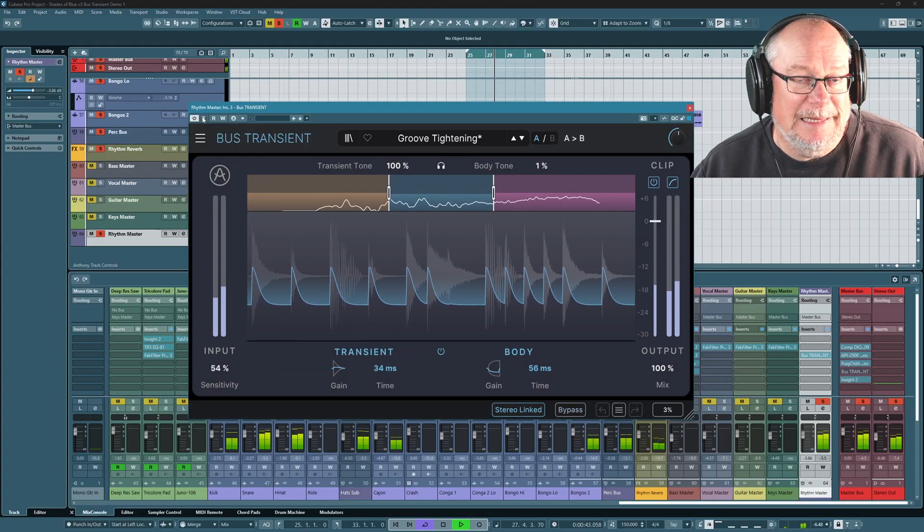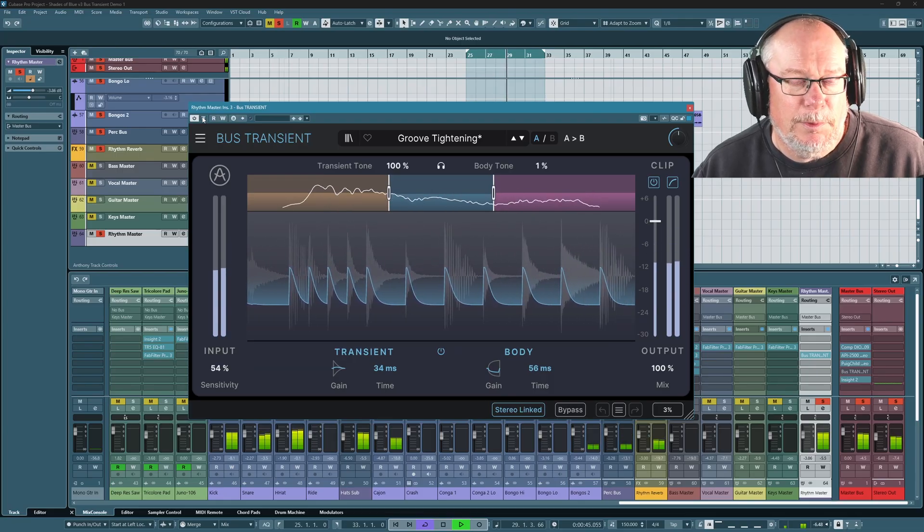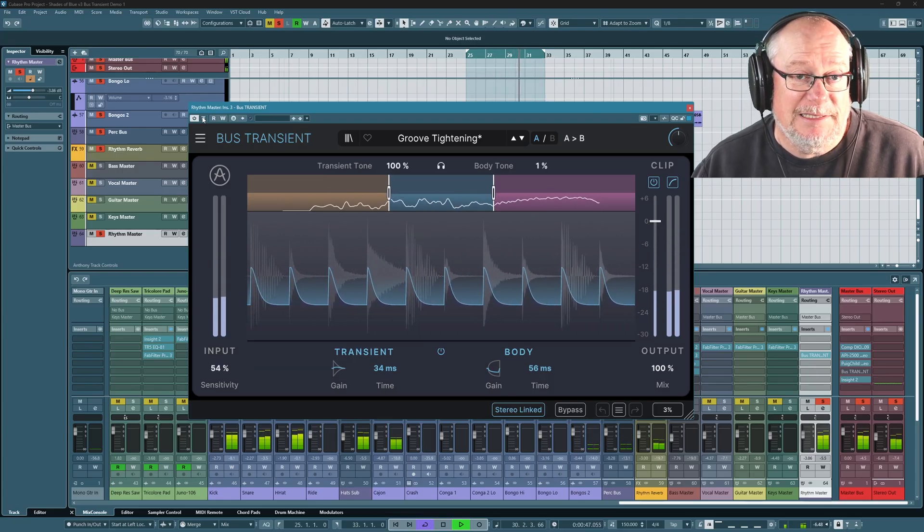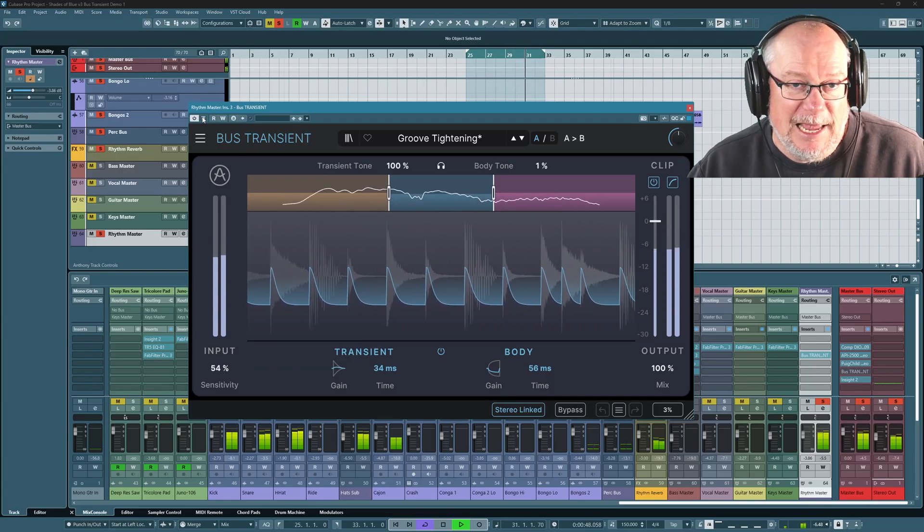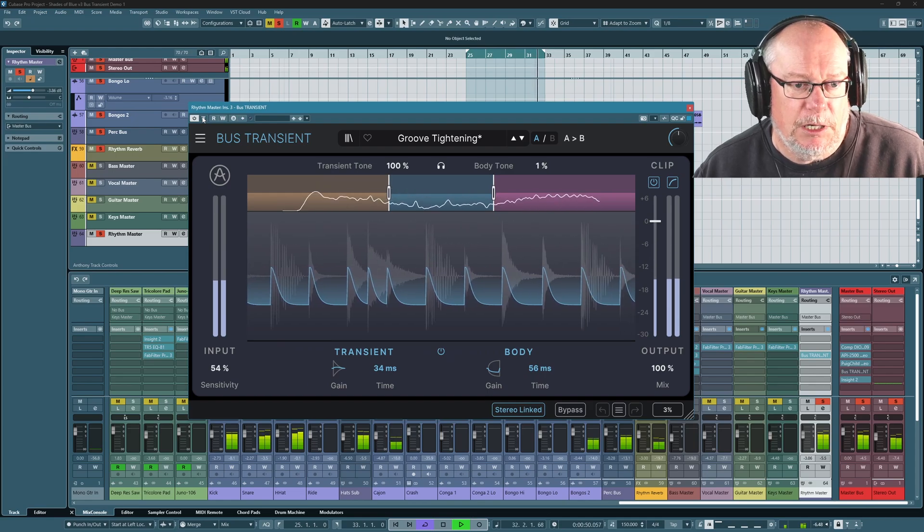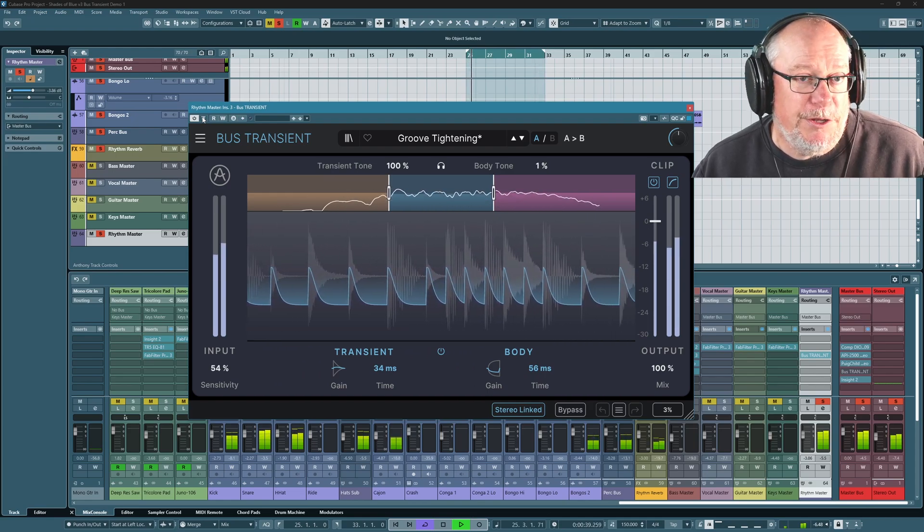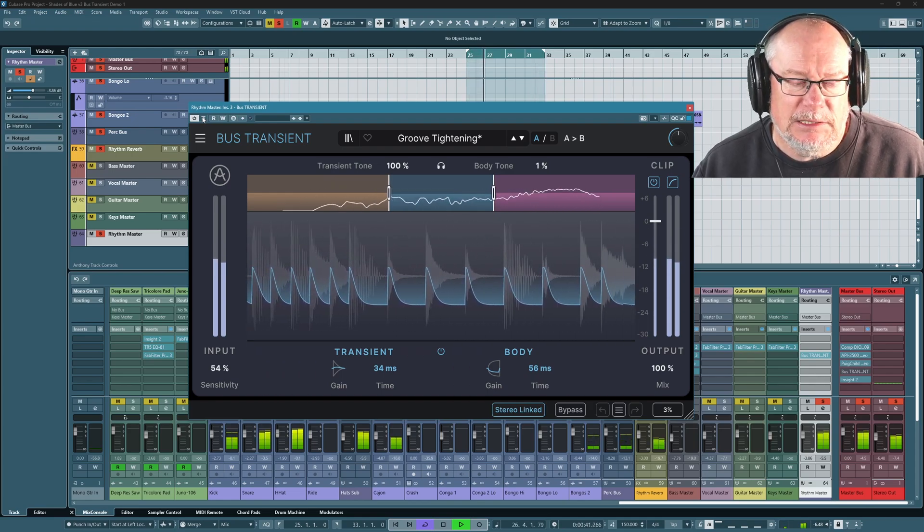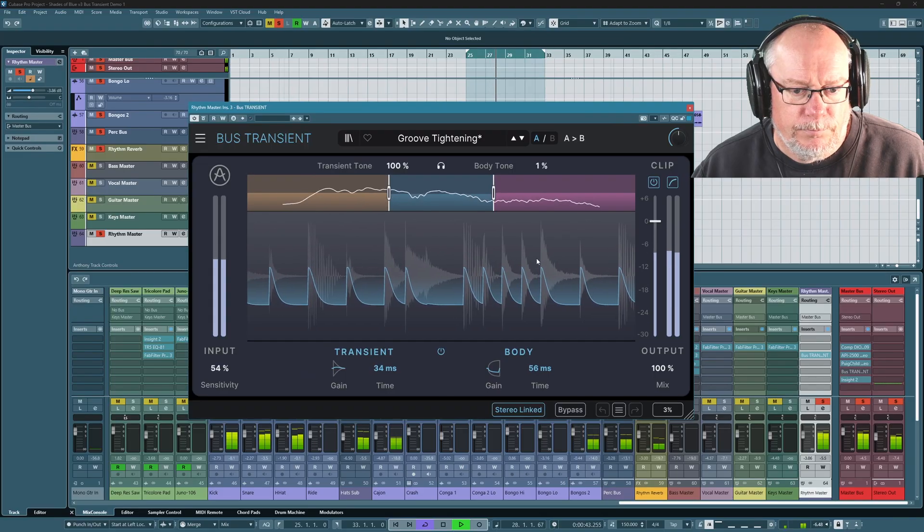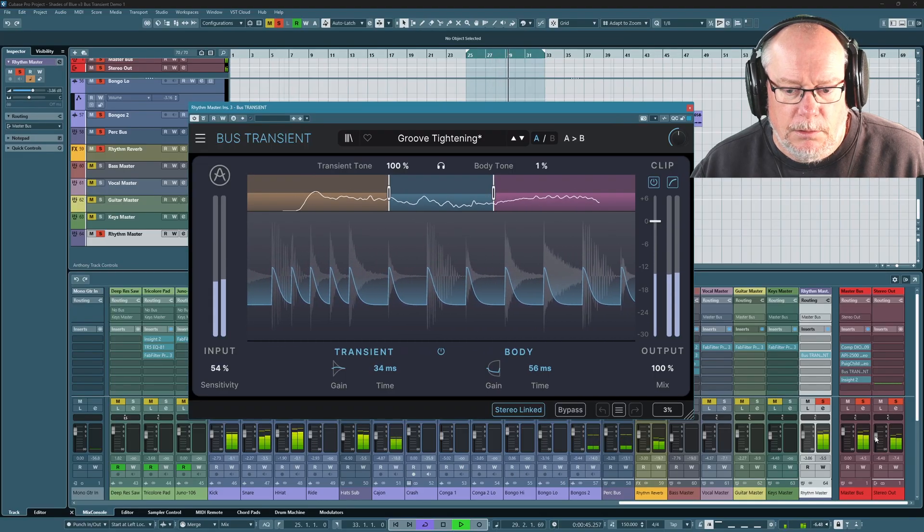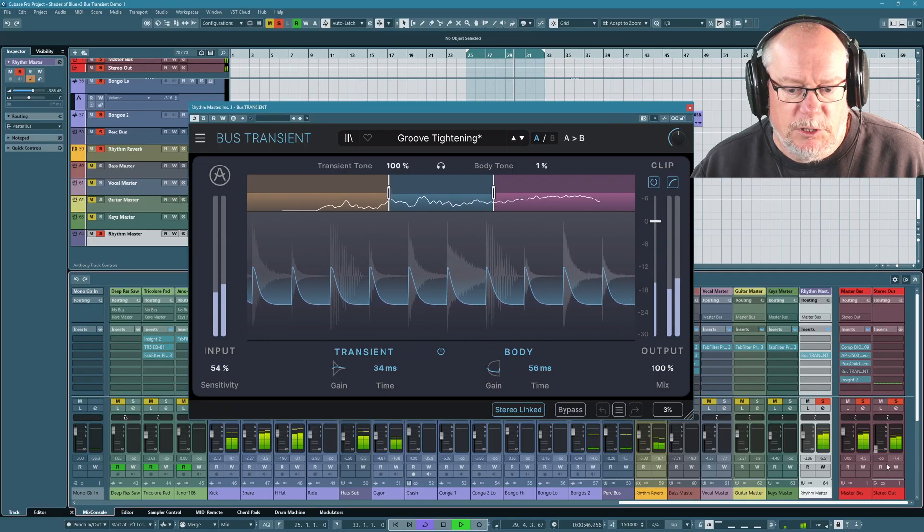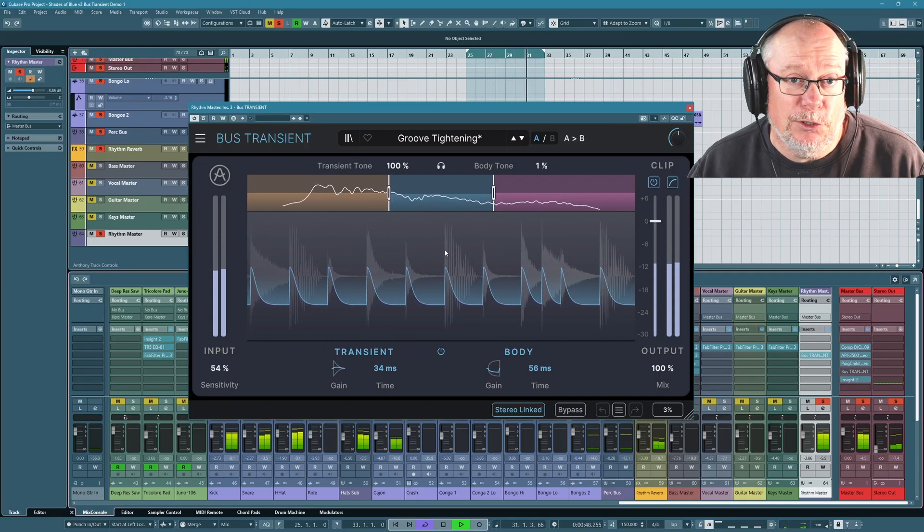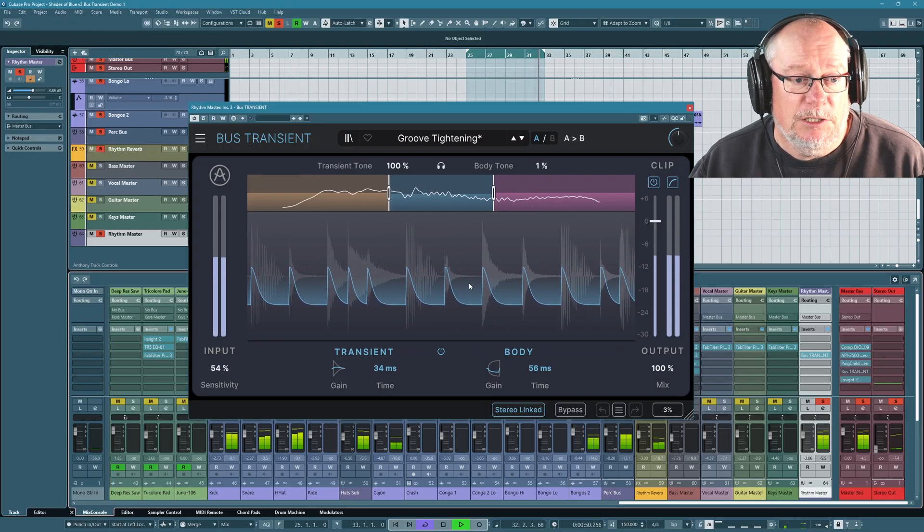Now I've turned this up a little bit more dramatic than I would probably end up with in the final mix, really in order to drive the point home. But can you hear how clean that sound is now?